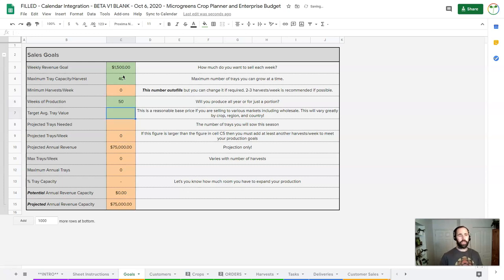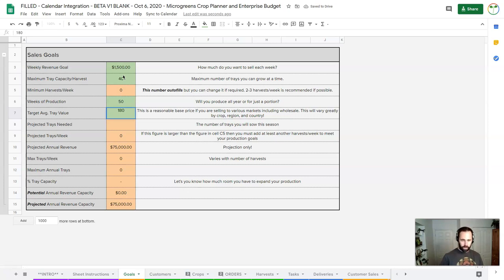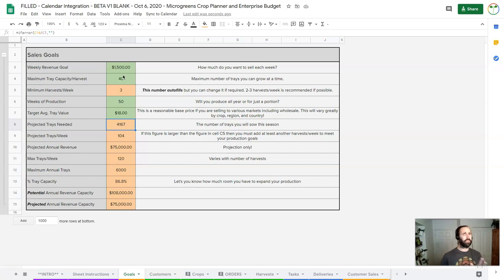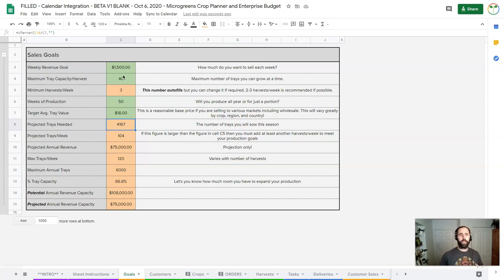I want to take some time off, and we're going to do $18 as an average tray value. What I'm trying to do is pick a tray value where I'm thinking I'm going to sell some at wholesale, some at premium price at farmers market, and some live trays. Some people will be charging as much as $30 a tray.